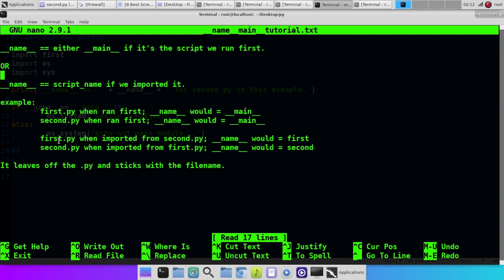First.py, when imported from second.py, the name would be first. Second.py, when imported from first.py, the name would be second. If we import it, it's not the main module, then it just gets the name of the file name without the .py. It leaves off the .py.